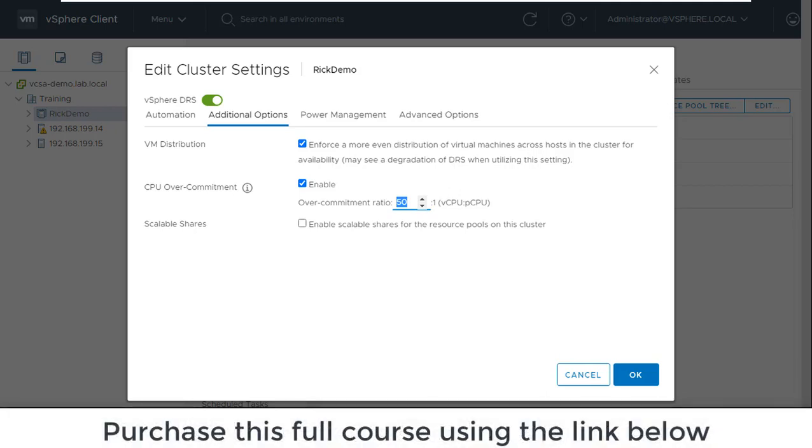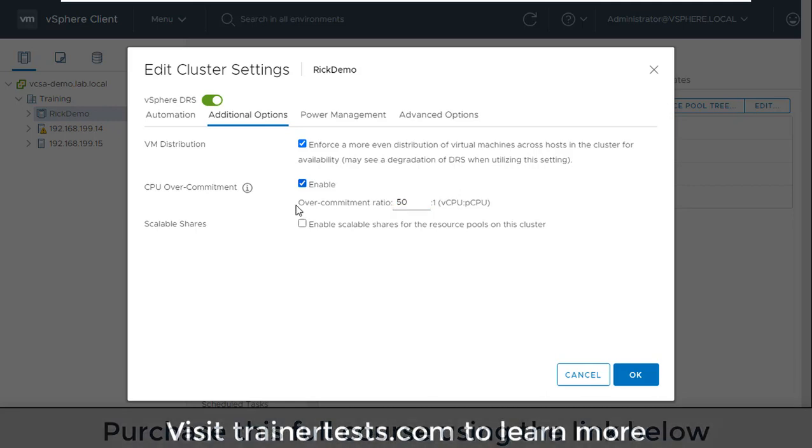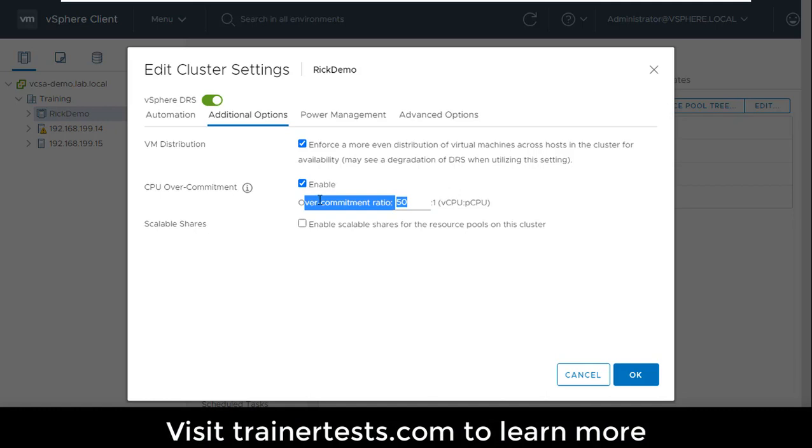Now one final note, what if I want to put a host into maintenance mode? So let's say I have four hosts in my cluster, and maybe I'm near the maximum of this over commitment ratio on all four of those hosts. Well, if I try and put one of those hosts into maintenance mode, DRS is going to attempt to migrate those VMs to the remaining hosts. And if this ratio is going to be violated as a result of moving those VMs, it won't be able to place that host into maintenance mode.